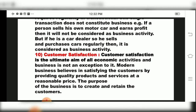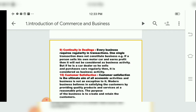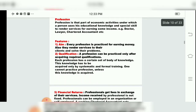Customer satisfaction is the tenth and important characteristic of business. It is the ultimate aim in economic activities, and business is no exception. Modern business believes in satisfying customers by providing quality products and services at a reasonable price. The purpose of business is to create and retain customers.